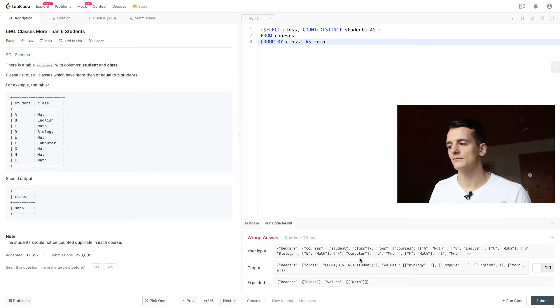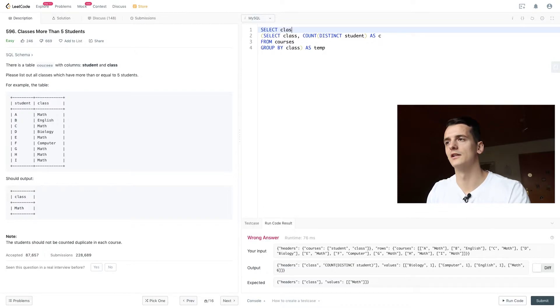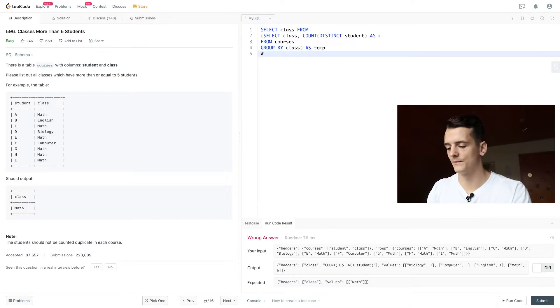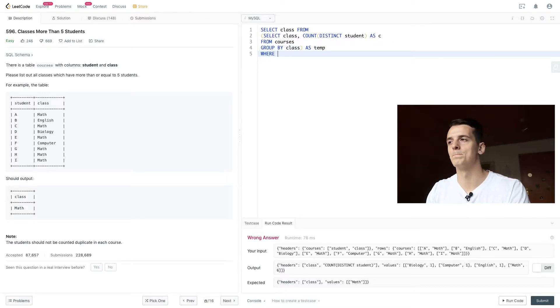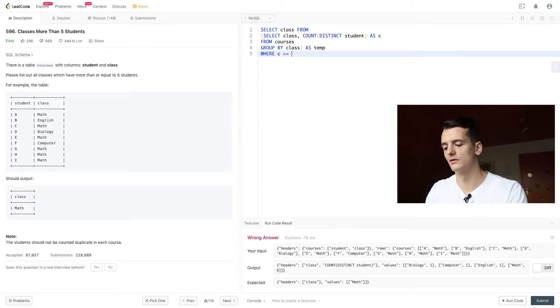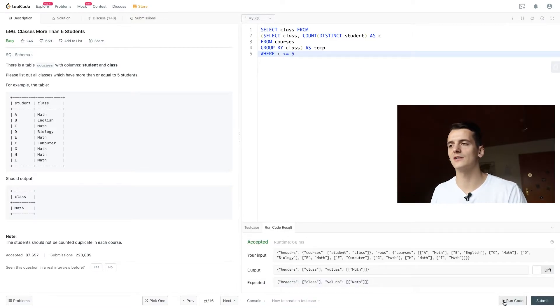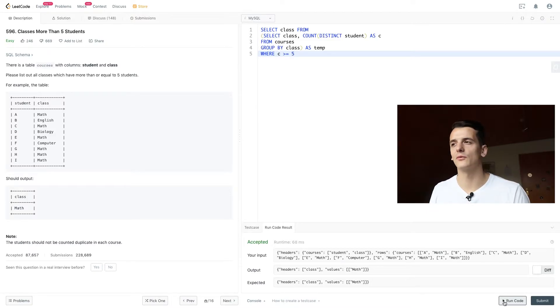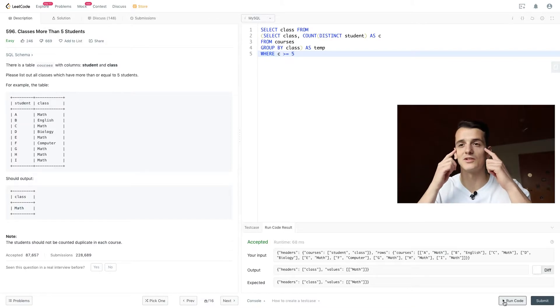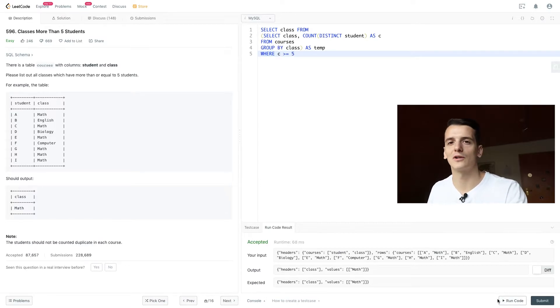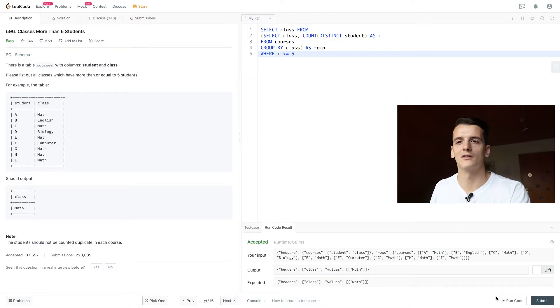So we have our courses and the count and now what we want to do is select class because that is the only field we should output from the temporary table called temp and introducing our filter condition of C, our counter being greater or equal to five. So running that query already gives us the correct result and I think it's a great way of going through the problem and explaining your approach and it does make sense logically because that is pretty much the same exact thing we did when we went through the problem statement. We just checked for classes that have more than five students by just counting the number of rows per class.